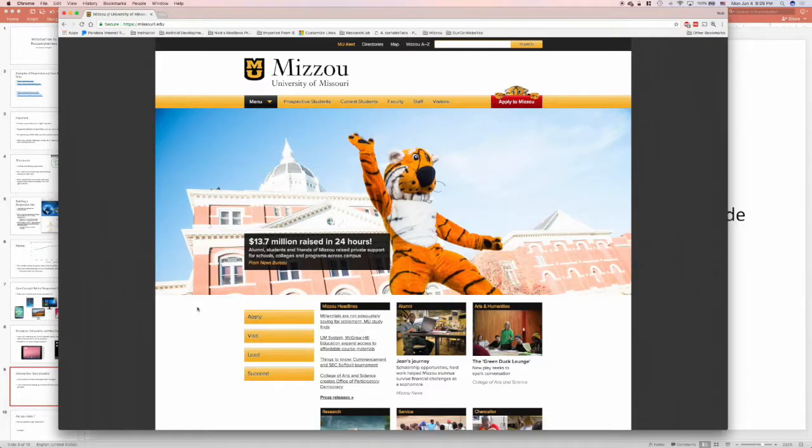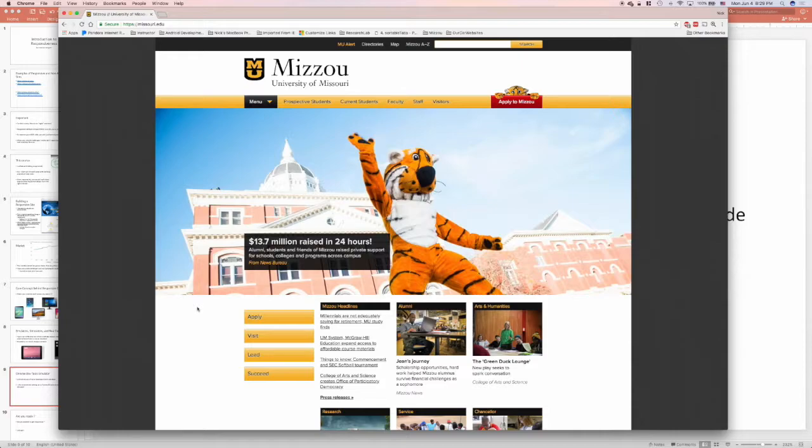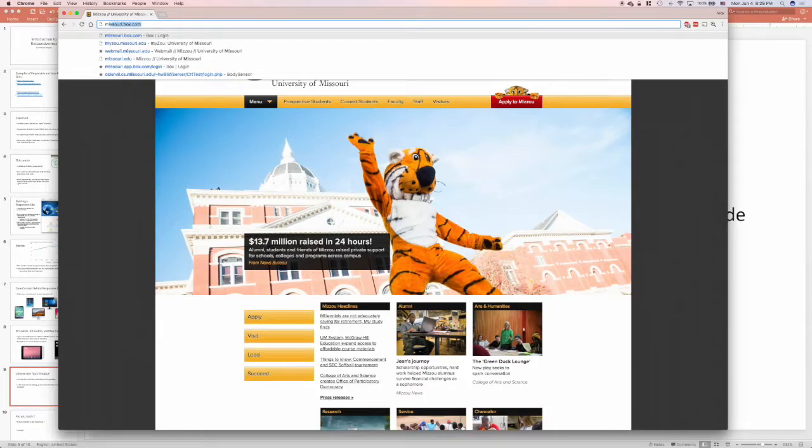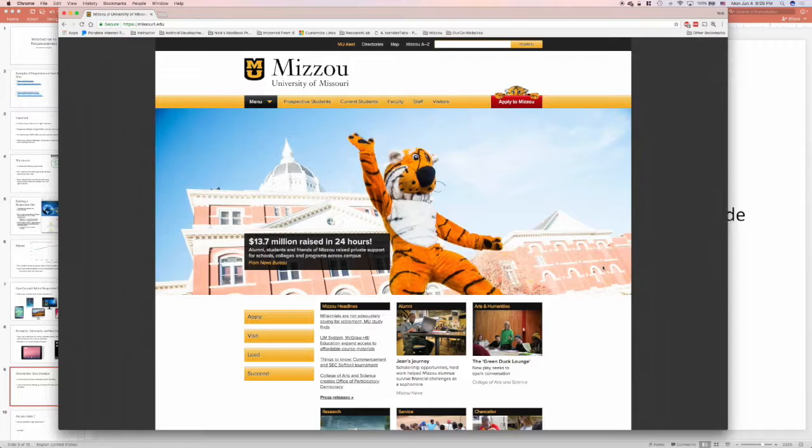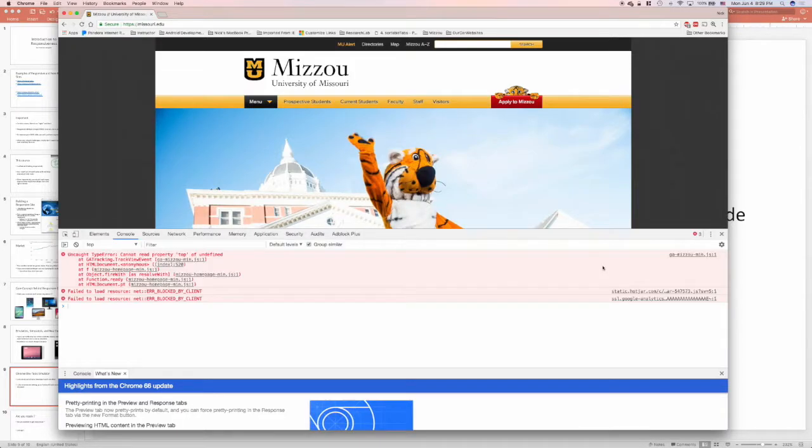I'll open up the Chrome Developer Tools emulator and look at a mobile view of the Mizzou website. First, I'll need to open up Chrome, navigate to Missouri.edu, and open up the Developer Tools using Command-Option-J or Control-Alt-J.